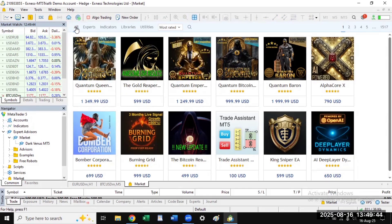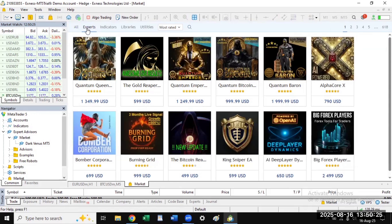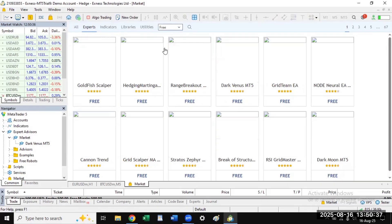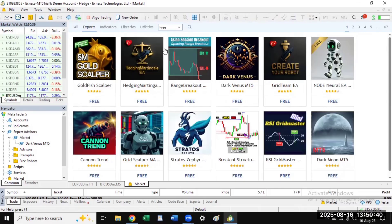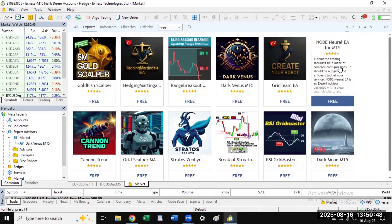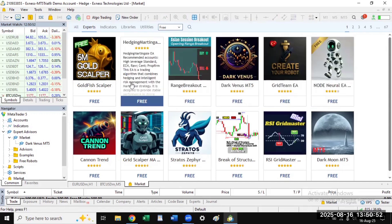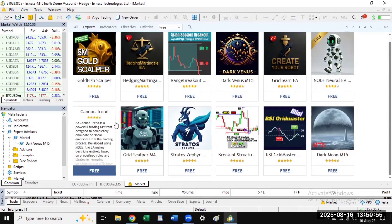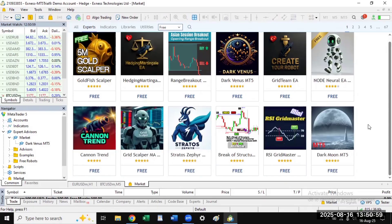You will see all listings — both paid and free. We want the Expert Advisors, so click on the Experts tab. Then click on 'Most Rated' and select the free versions from the dropdown. You can select whichever one you want. They are shown based on their ratings and the number of people that have used them.